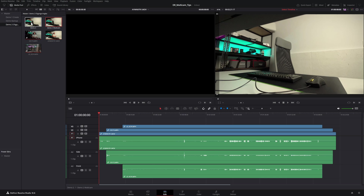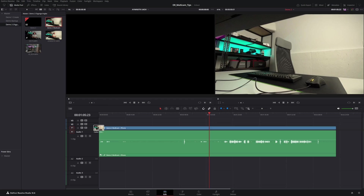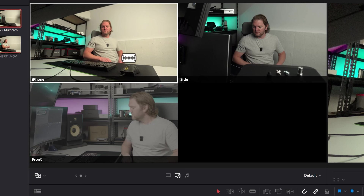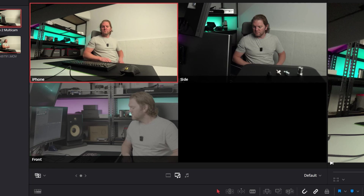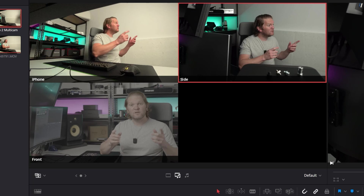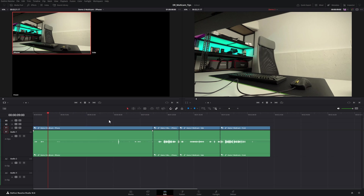If we open up a demo sequence and add this multicam clip, then switch over to multicam view, you can see we've now got the iPhone angle, side angle and front angle.